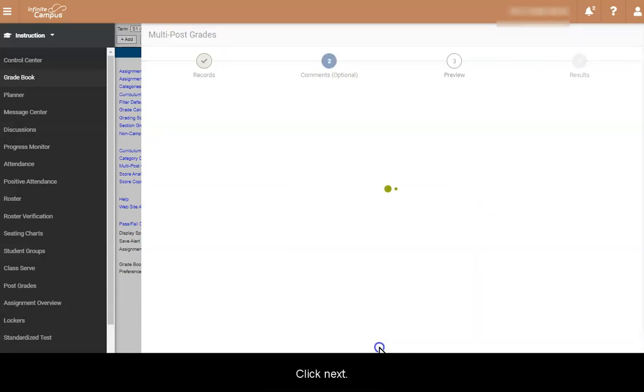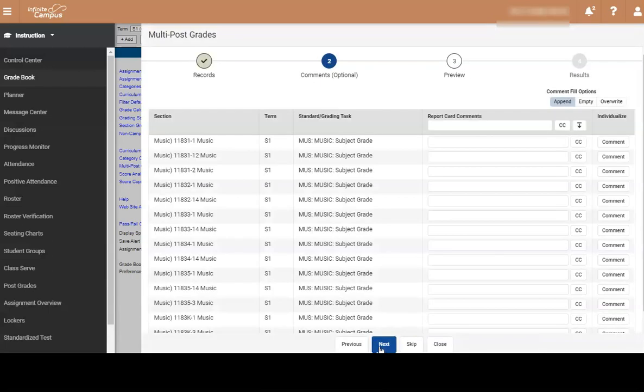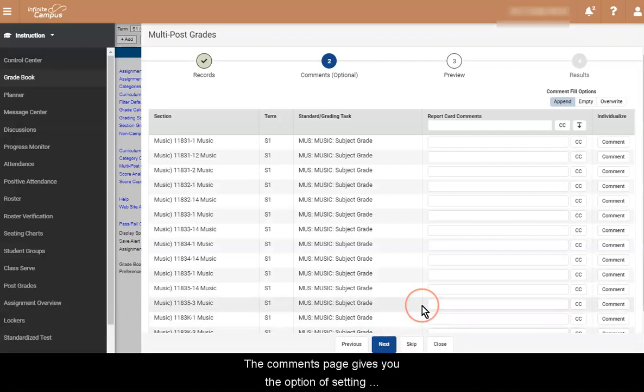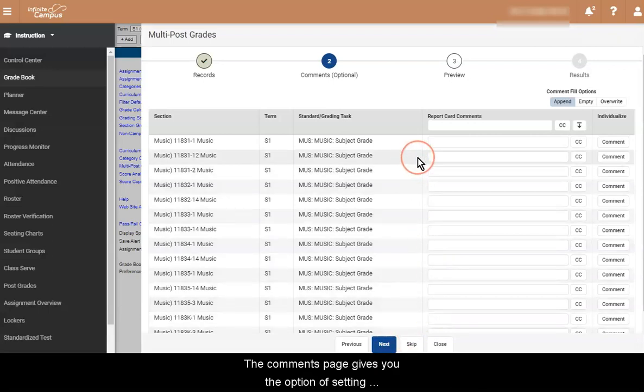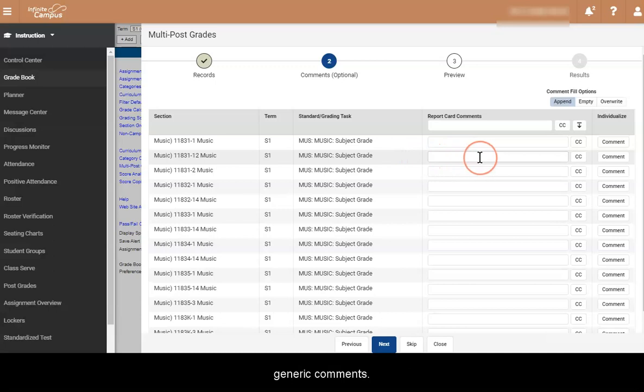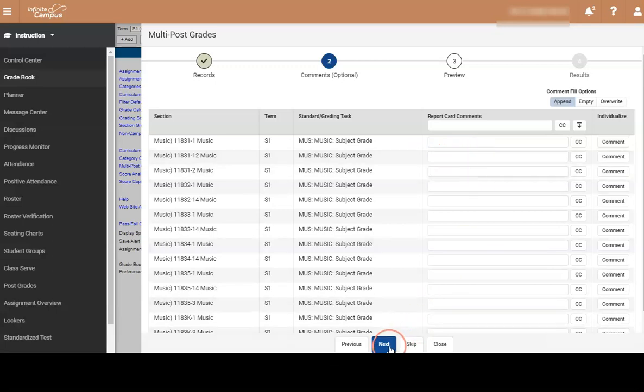Click Next. This is the Comments page. It gives you the option of setting generic comments. Click Next.